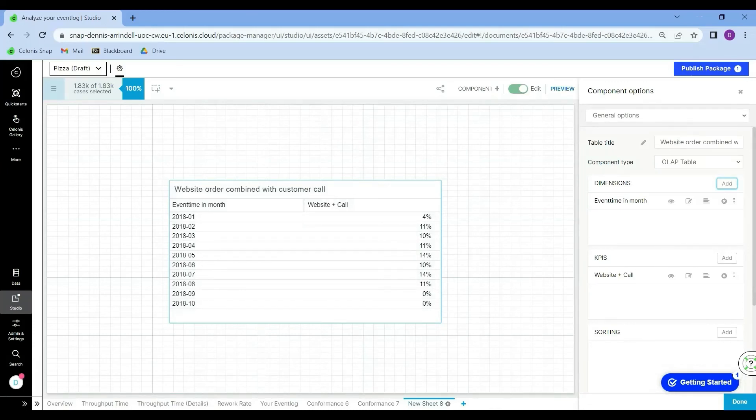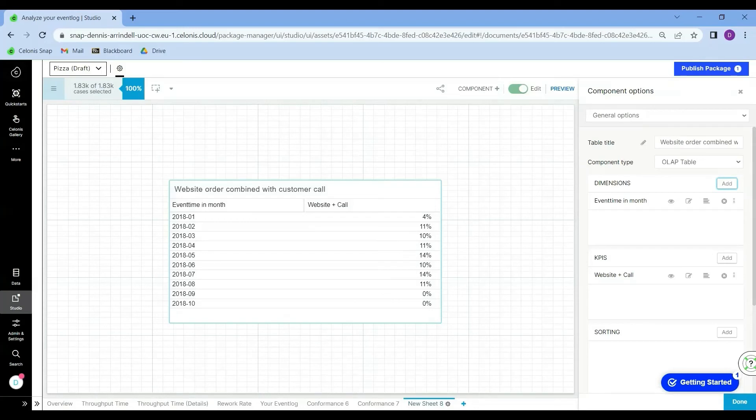Fantastic. Now we have created a table in our dashboard that allows the manager to monitor this KPI on a monthly basis.